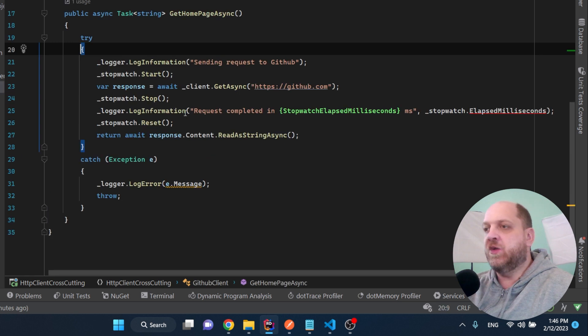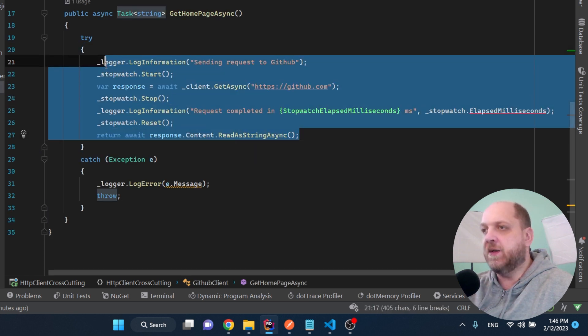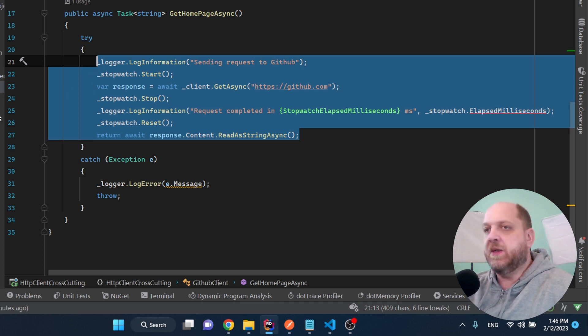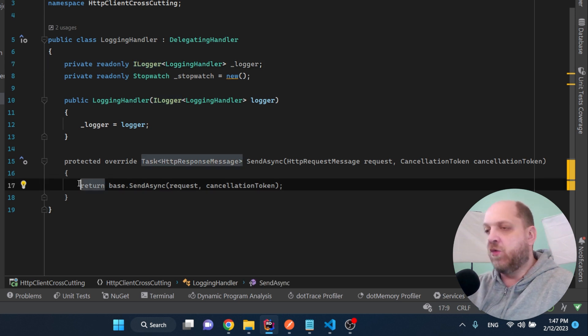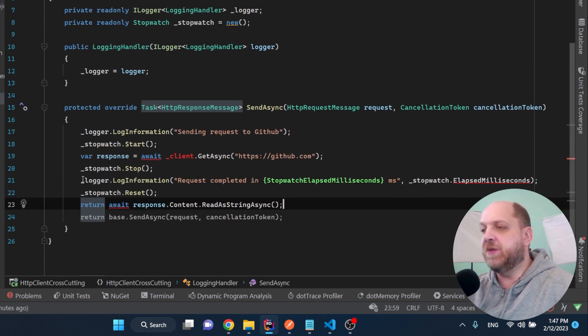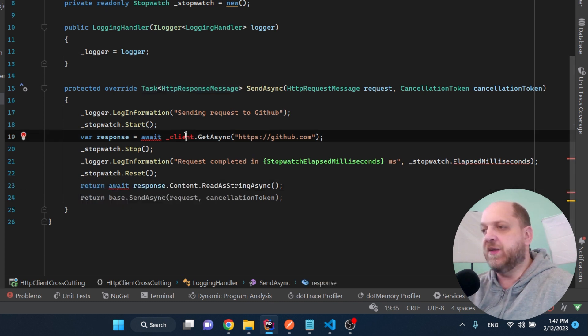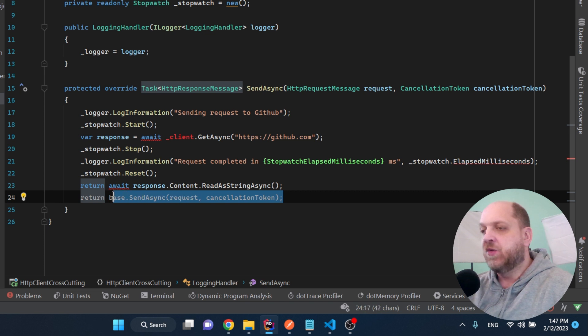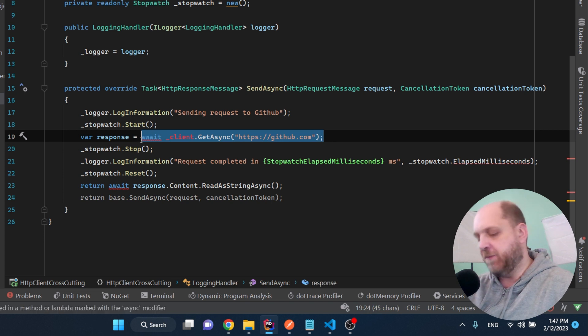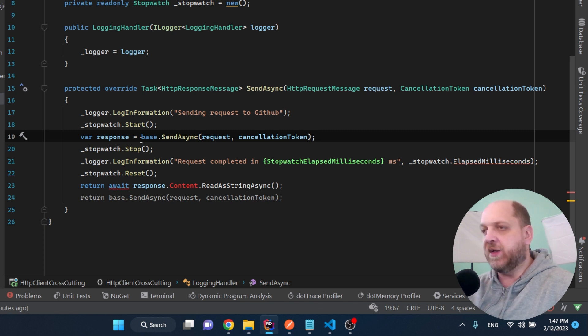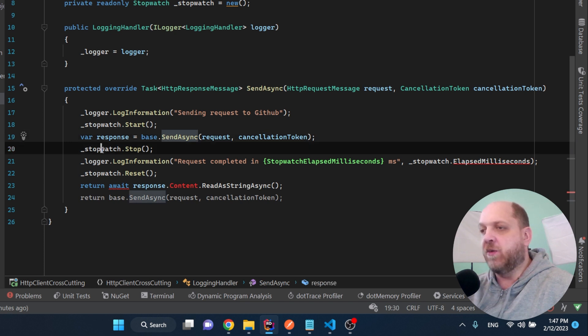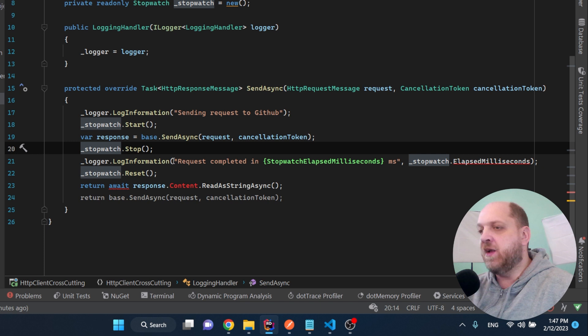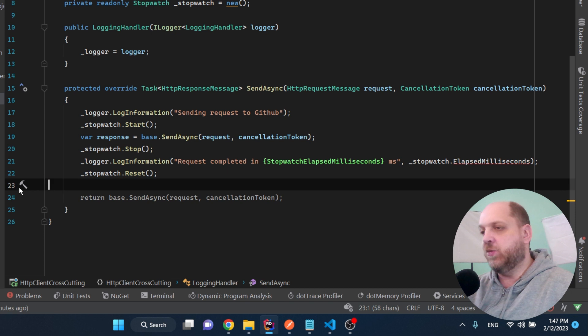Now the next thing that we can do is we can simply go back here to our GitHub client and we can get everything here and I will move everything here in this override of the send async method. Of course, there are some things that we need to change. First of all, here we don't really send the request because we don't use an HTTP client. So instead, what we'll do here is we'll await sending the request further down the message handlers or the delegating handlers line until somebody gets a response, like somebody really executes that request and gets the response from GitHub. Now after we wait that, we perform our logging logic, like stopping the stopwatch and logging the information and resetting the stopwatch.